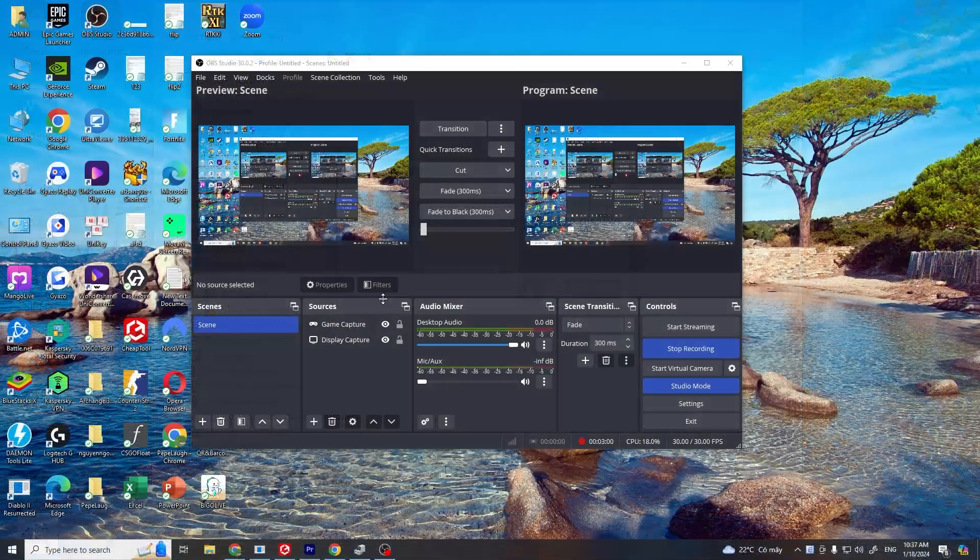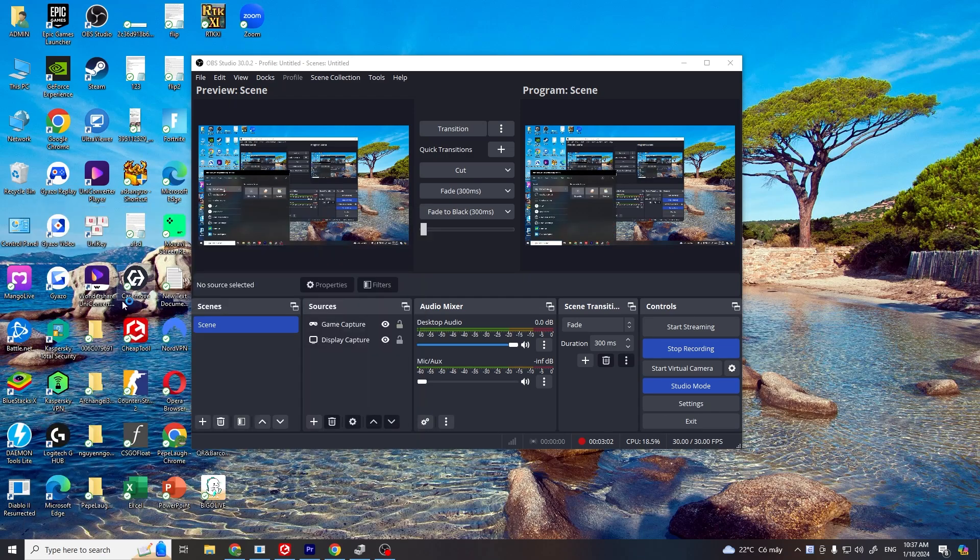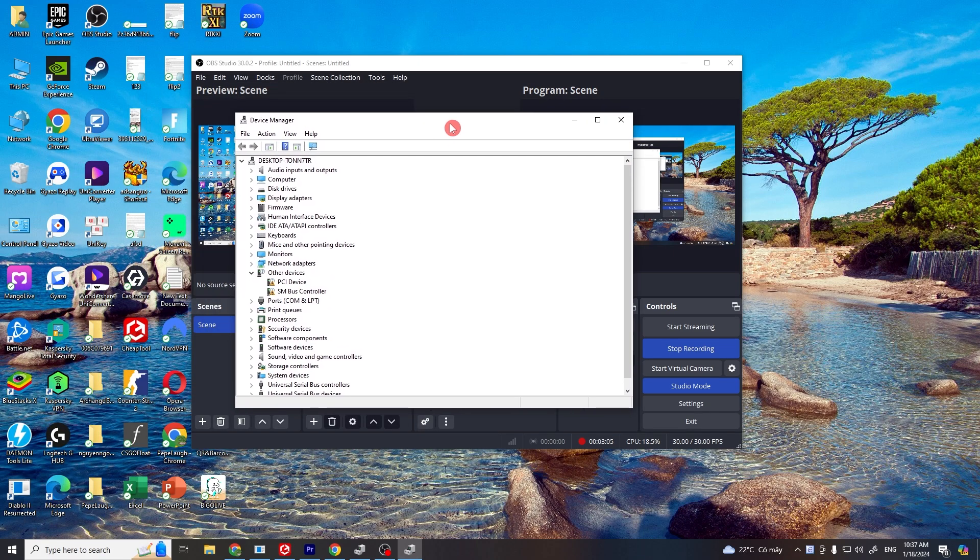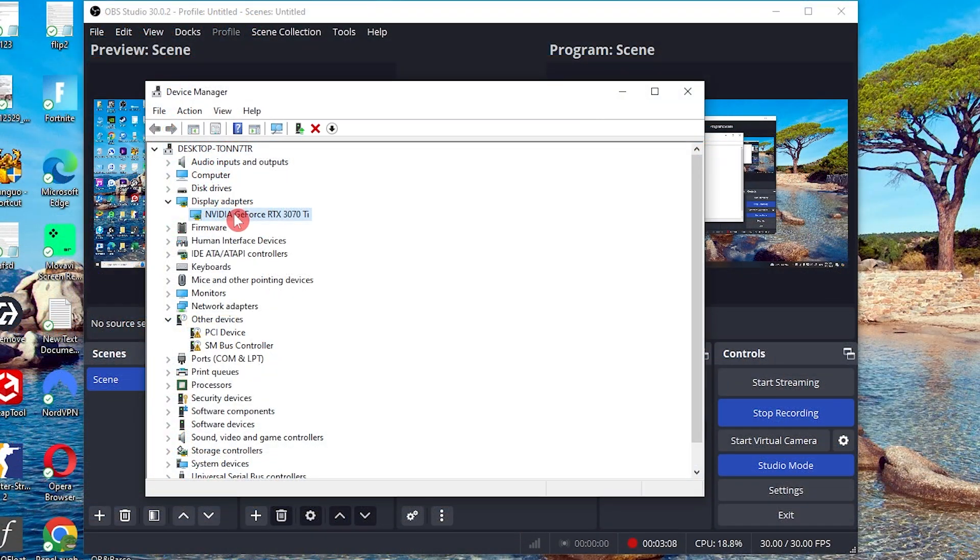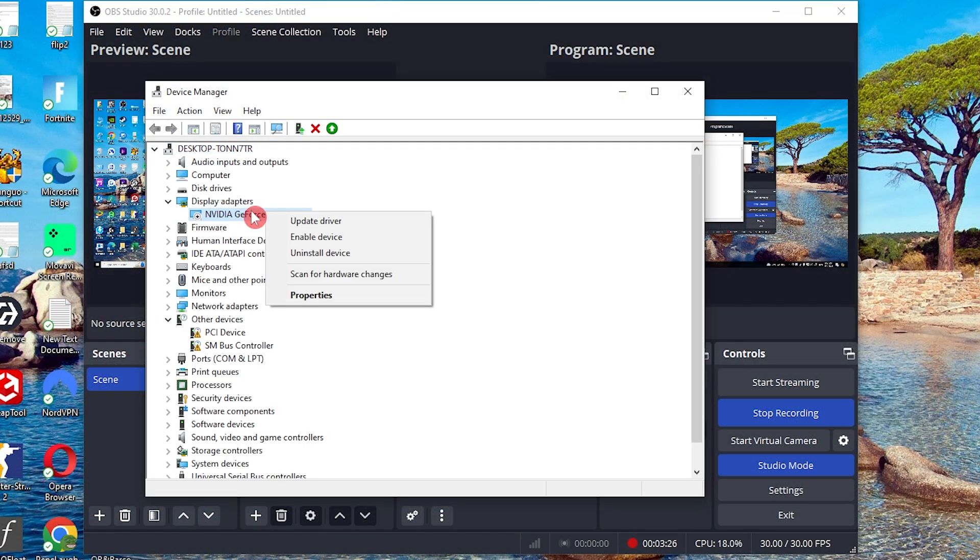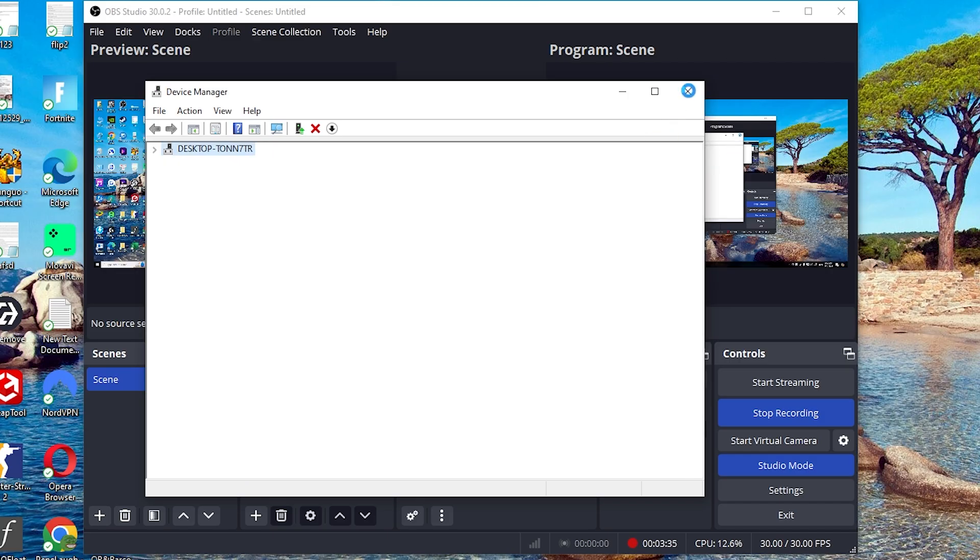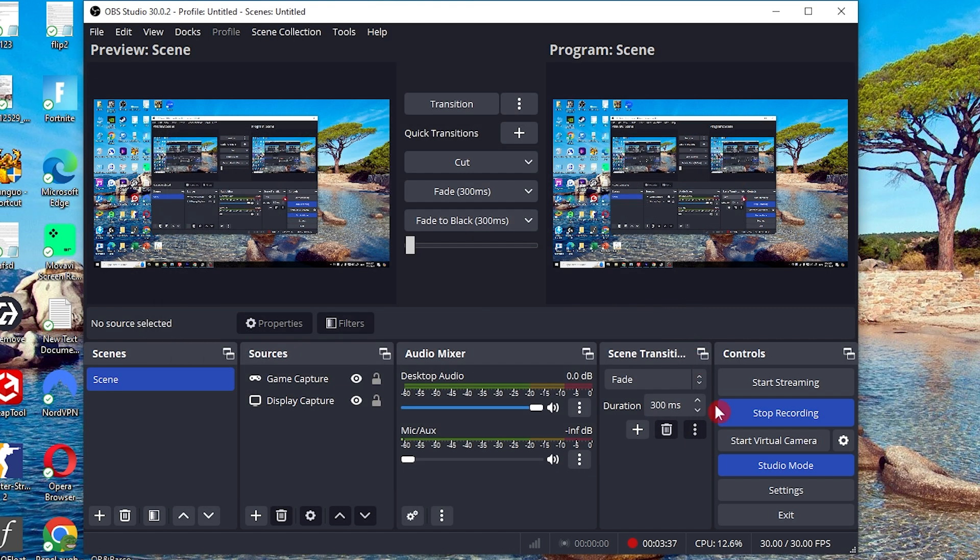reopen OBS Studio. Now go back to the same Display Adapters section. Right-click on your graphics card again, but this time choose Enable. Close the Device Manager and try recording with OBS Studio again. This simple reset can often solve the problem.